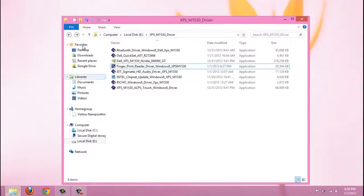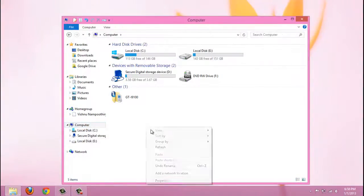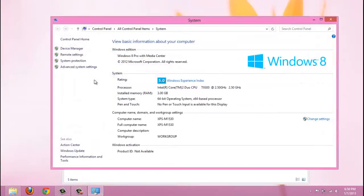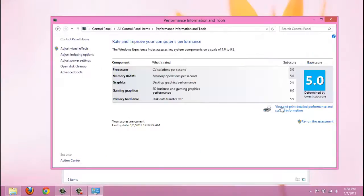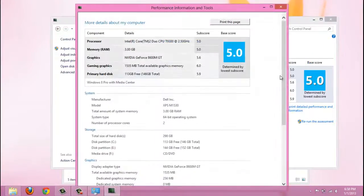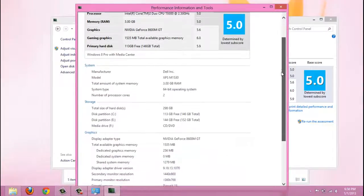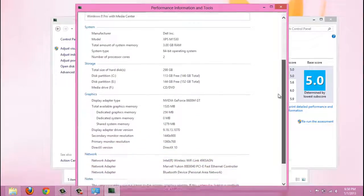As you can see, I got a base score of 5.9 in Windows 7, but in Windows 8 I got only 5. But no problem, it is working well.